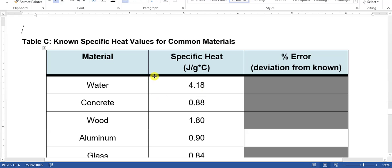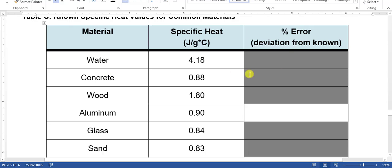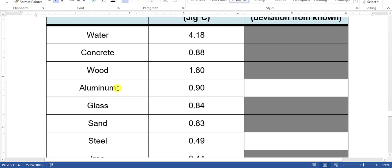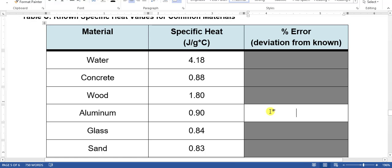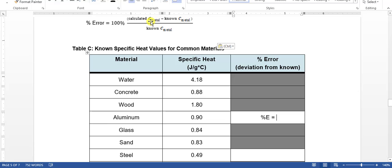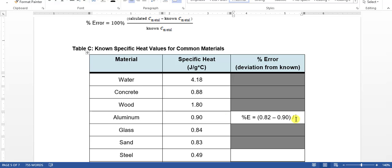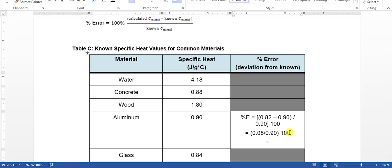These are the specific heats of common materials. The gray-boxed materials you don't need to solve — we only did aluminum, steel, and lead. To calculate the percent error, follow this equation: (calculated specific heat − known specific heat) / known specific heat × 100. For aluminum: (0.82 − 0.90) / 0.90 × 100, which gives us 8.89% error from our experimental value compared to the known value.